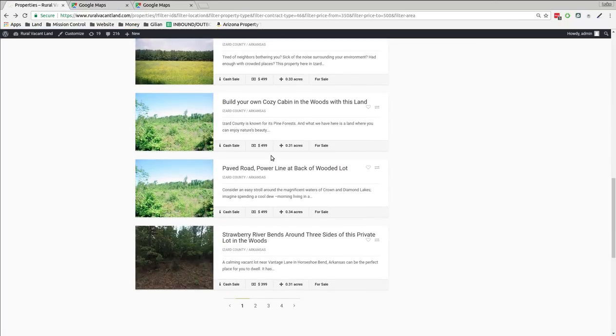You've got a nice selection of them. A third of an acre. A third of an acre. A third of an acre. Izzard County.